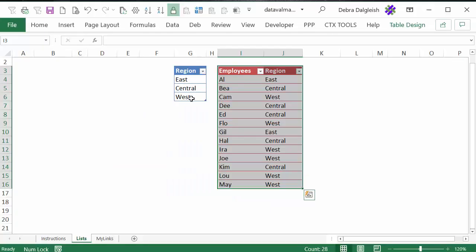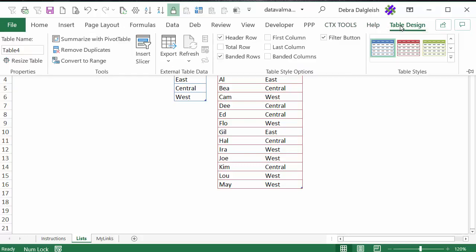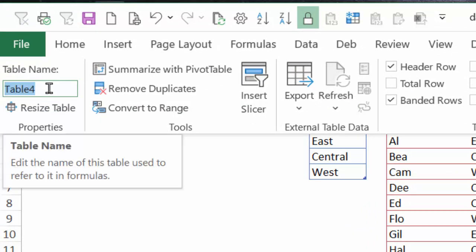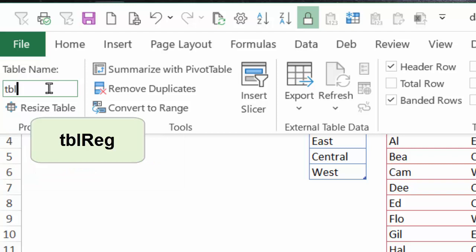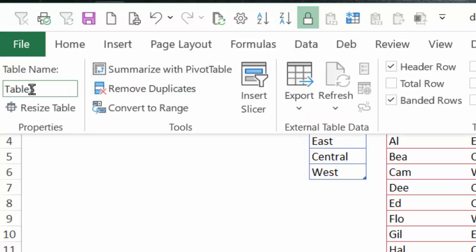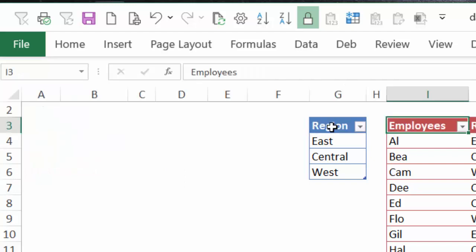So now we have two tables, and we're going to name these tables. If you select a cell in the table, you'll see a Table Design tab at the top. Click that, and at the left you'll see a table name where it's been given a default name, and I'm going to change that. The one I'm in now is the region table, so I'll call it TBL-REG. Press Enter, and now I'll do the same for the other — I'll call this TBL-EMP. Select a cell, Table Design, TBL-EMP. So now we have two named Excel tables.